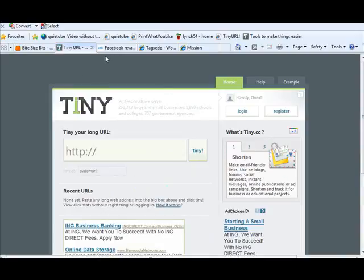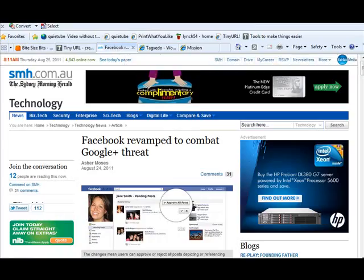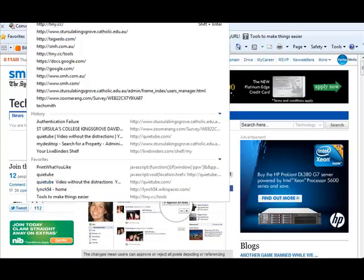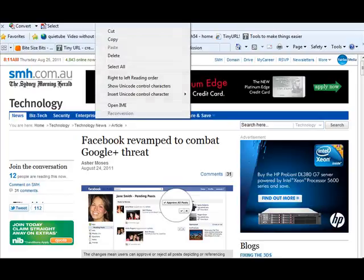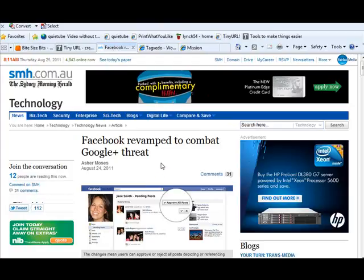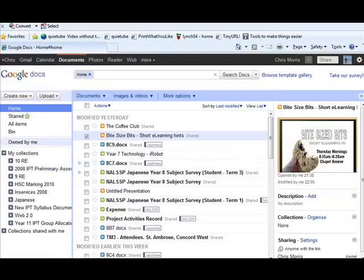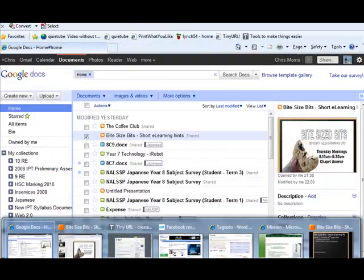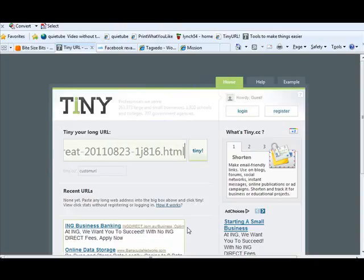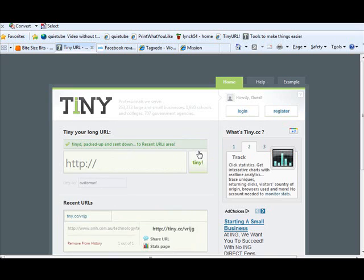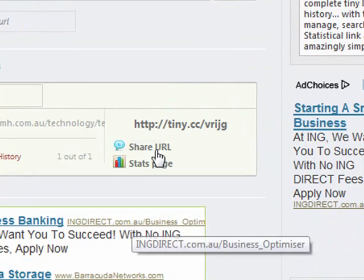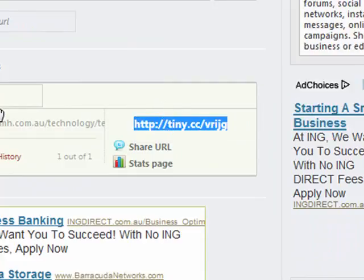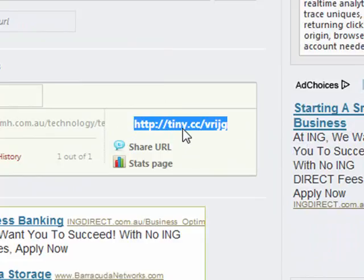Basically all it does is if I go to an incredibly long URL, and I was to highlight that and copy it, and then jump back to TinyURL and paste the long URL into the window there, and hit Tiny.cc. So you can see down here, it creates a URL that is very, very small.